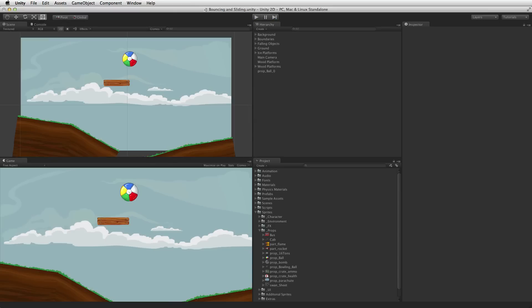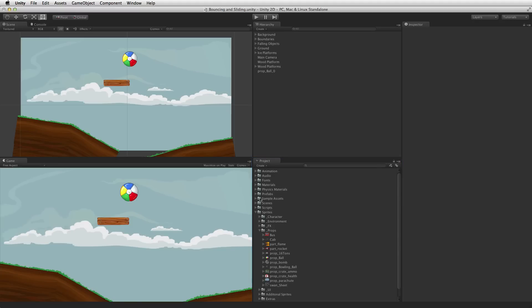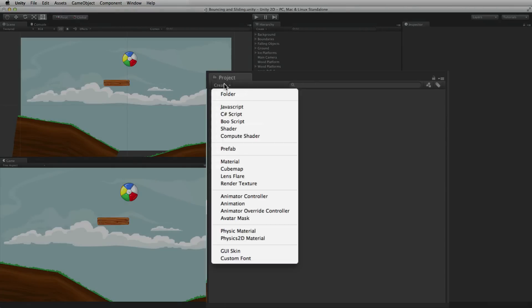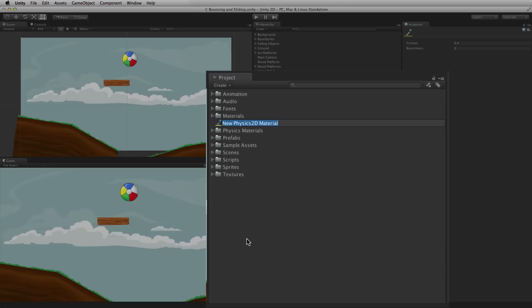To make the ball bouncy, use a Physics Material 2D. The Physics Material 2D is an asset and it will be stored in the project view. One way to create a new Physics Material 2D is to select Create, Physics 2D Material. This will create a new asset in our project view. The new Physics Material 2D asset will need editing. First it needs to be named Bouncy.